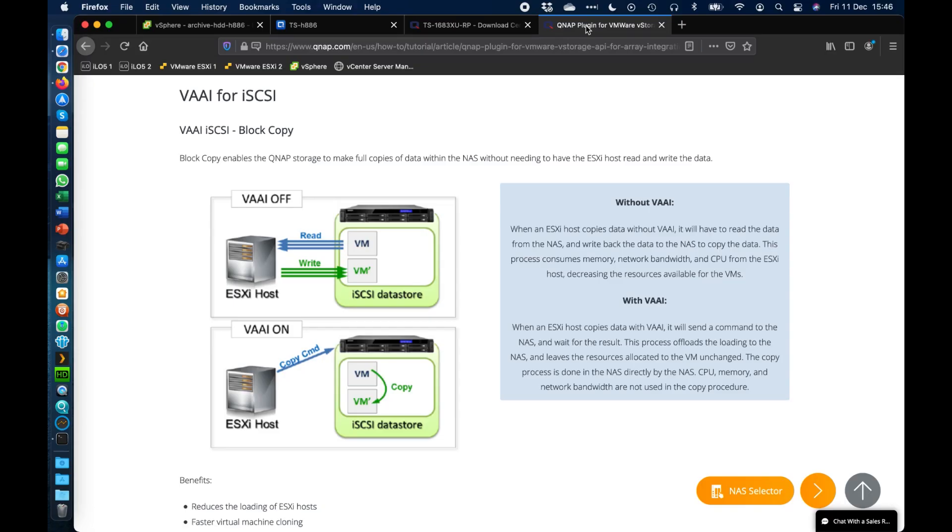Hi, my name is Craig. I'm the Technical Manager here at QNAP UK and today I wanted to talk about VAAI for VMware.